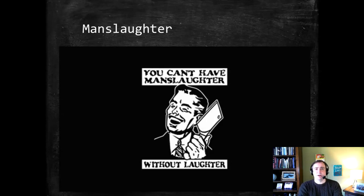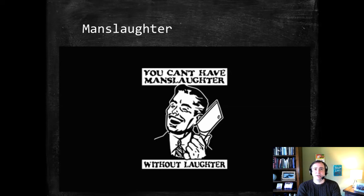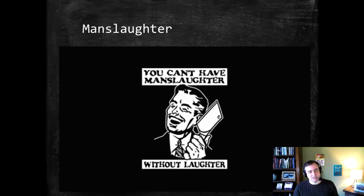Today we are moving on from our highest level of homicide, murder, to the lower levels which fall under the umbrella of manslaughter. Manslaughter, like murder, involves the same act requirements — causing the death of another — so all those same considerations apply, but mens rea is what differentiates our different levels here.